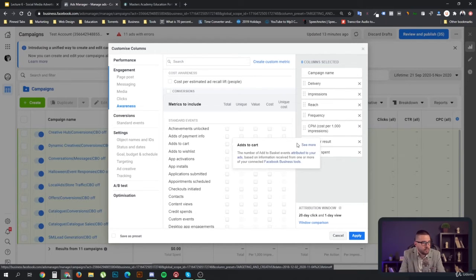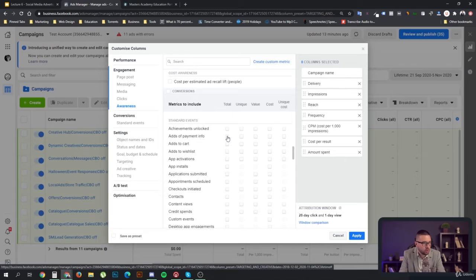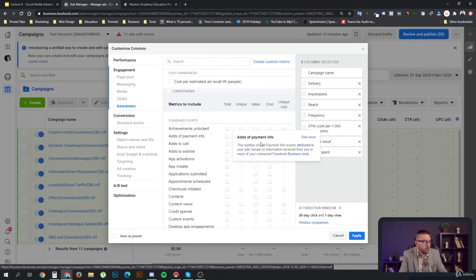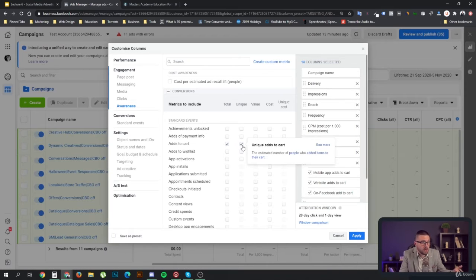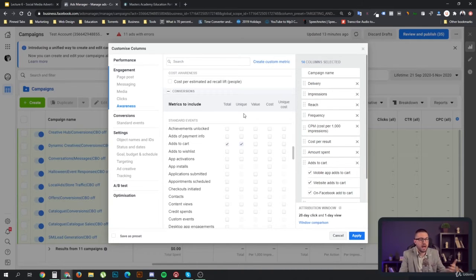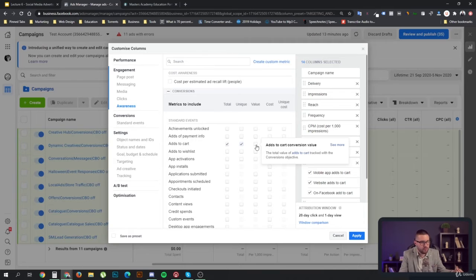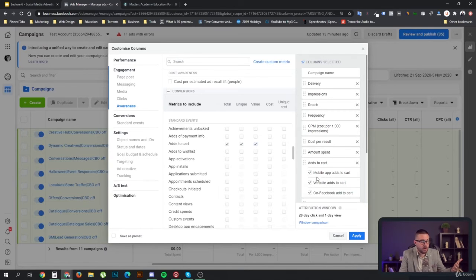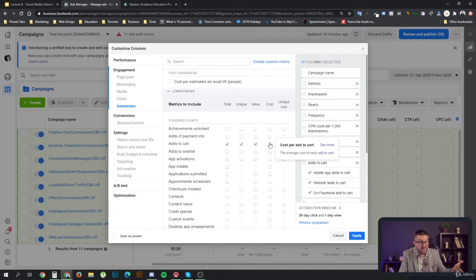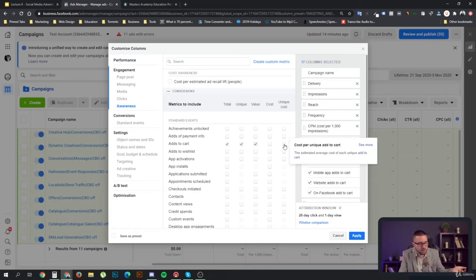So for add-to-carts, we can see that this turns into a table. If we want to add the add-to-carts, we can add the total add-to-carts, and we can also add the unique — meaning the estimated number of people who added items to their cart. That's estimated, so if a person adds something to their cart from a different device it can vary, but it's generally very accurate with Facebook. Then you can add the value — how much was the value of these add-to-carts.